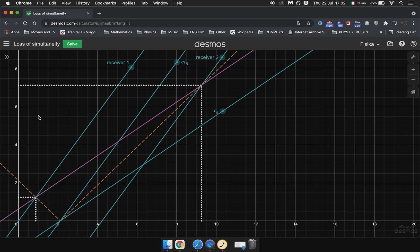And there you go. This is how we can visualize the loss of simultaneity in the train thought experiment.